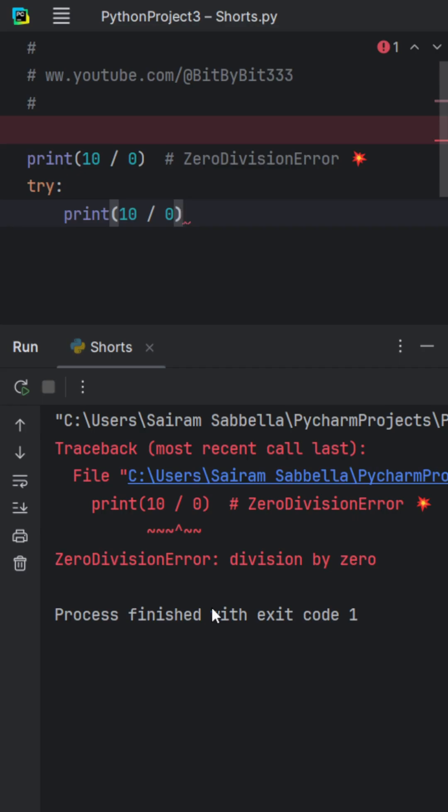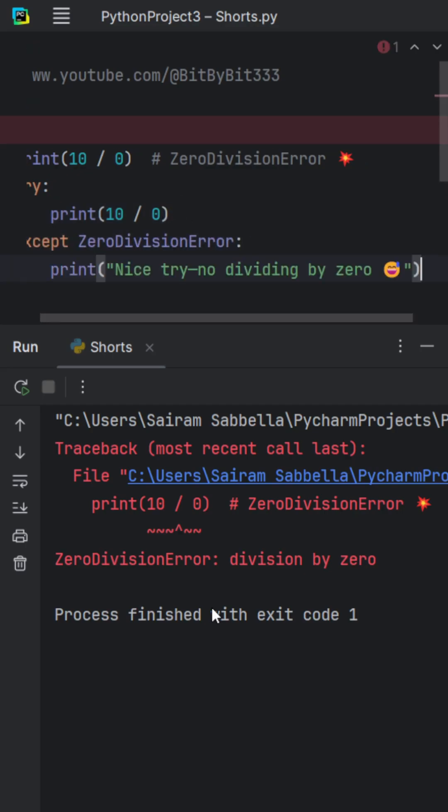And if it breaks, you catch the error and keep going. Say you're building a calculator and someone enters zero. Instead of your app crashing, you're going to show a helpful message saying nice try, no dividing by zero.